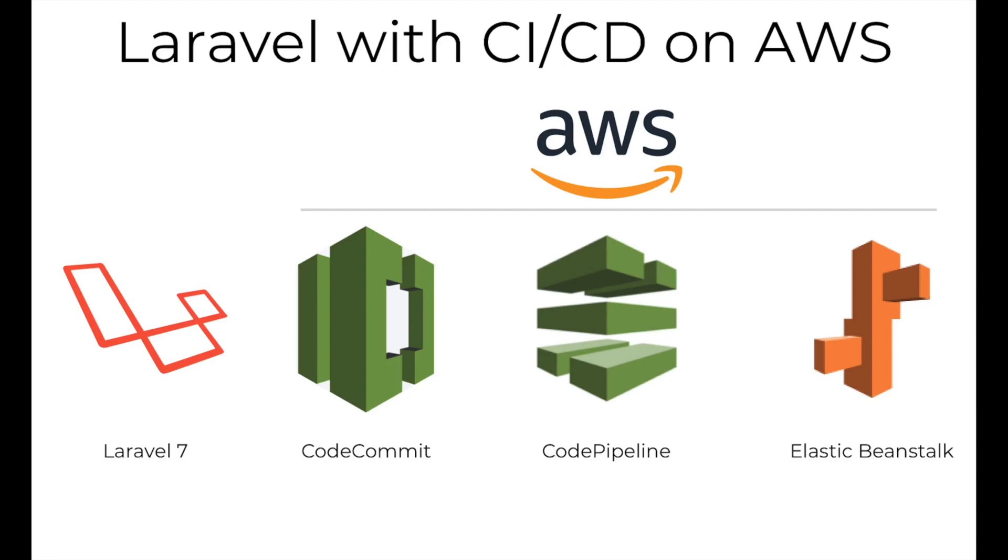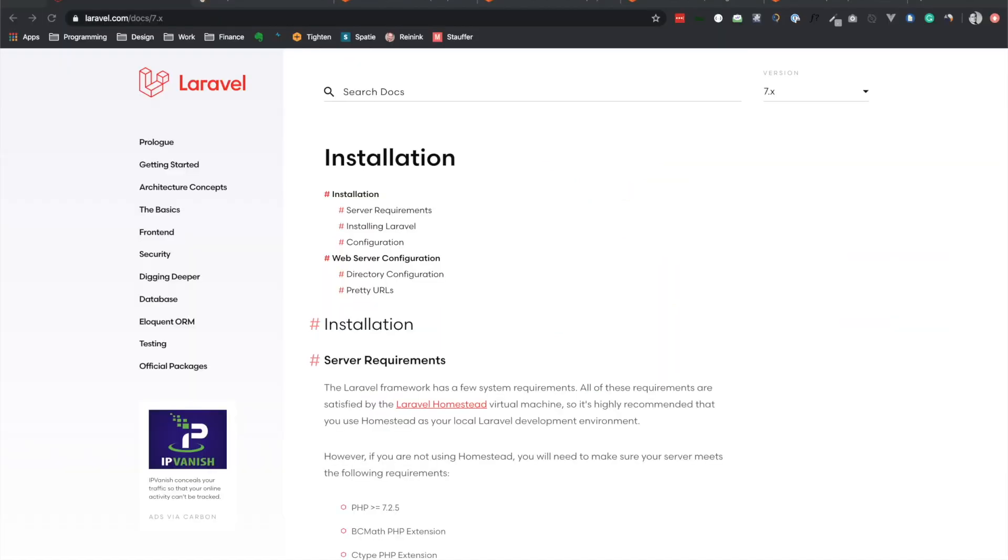Hey everyone and welcome. Today we'll be building a Laravel 7 application and hosting it on AWS Elastic Beanstalk. We'll also be implementing continuous integration and continuous deployment through AWS CodeCommit and CodePipeline.